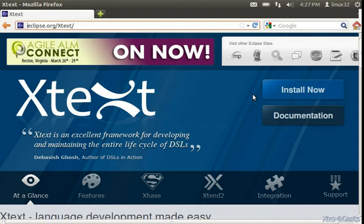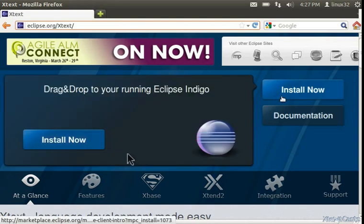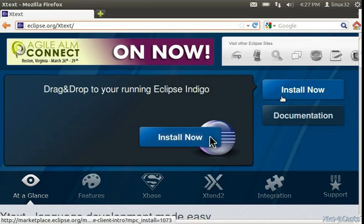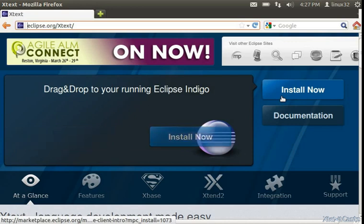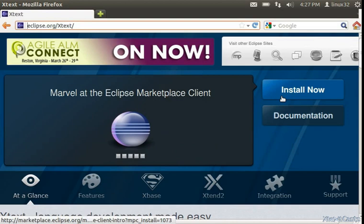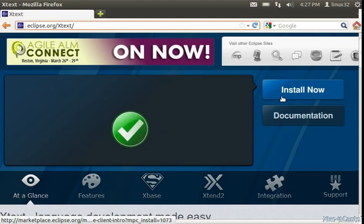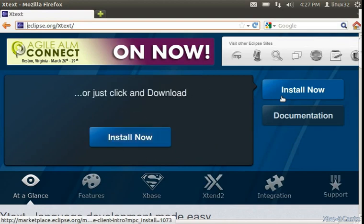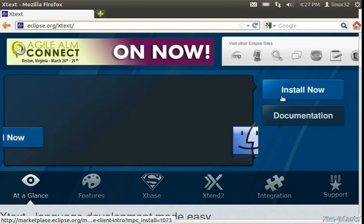Here we have a choice. We can click on this button or just hover over it and watch this nice animation on how to install the XText plugin with a simple drag and drop.